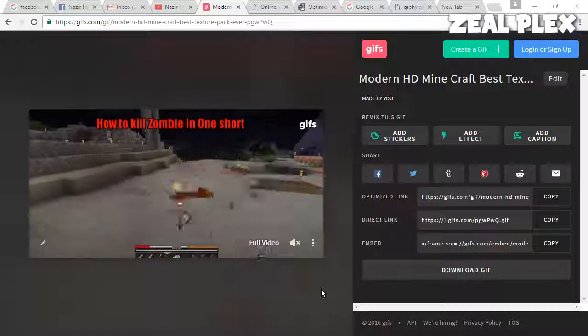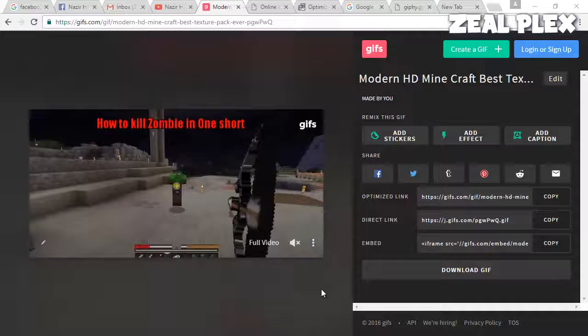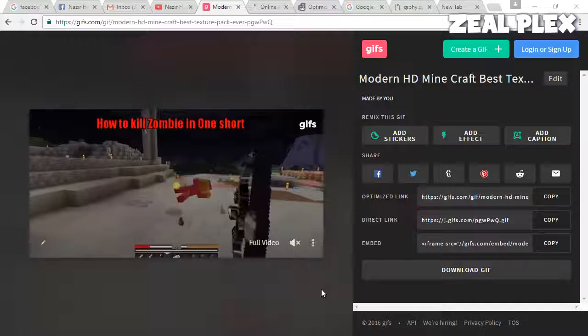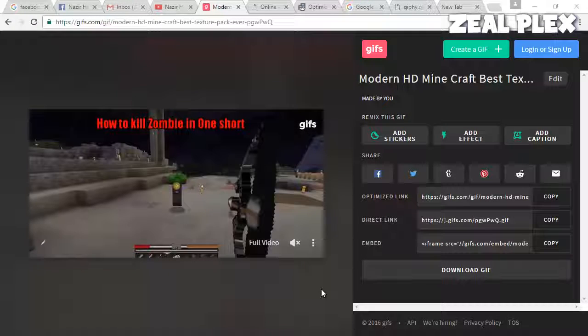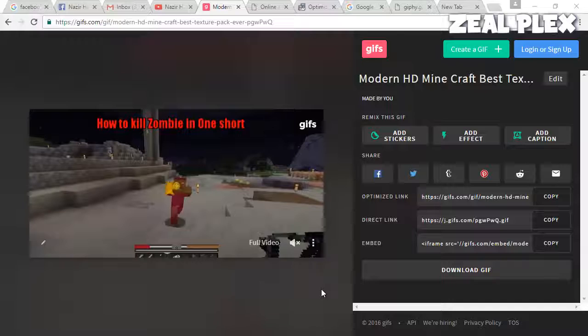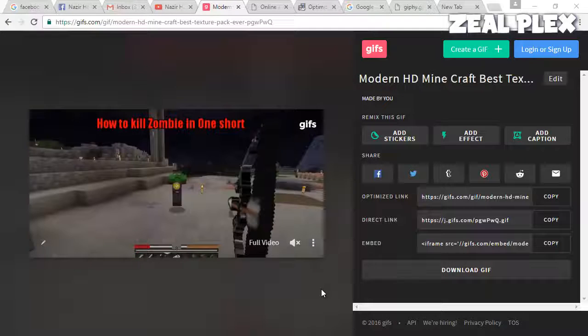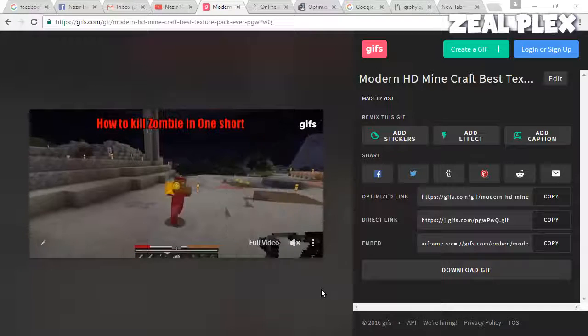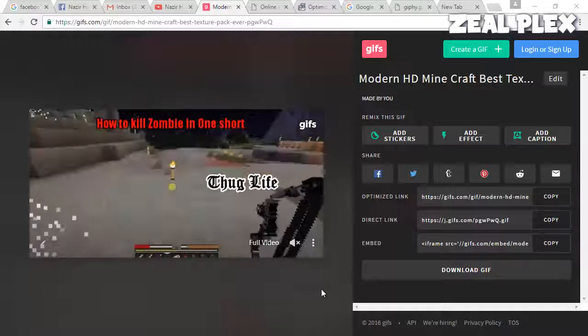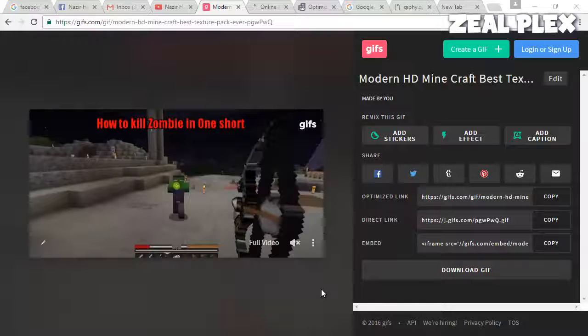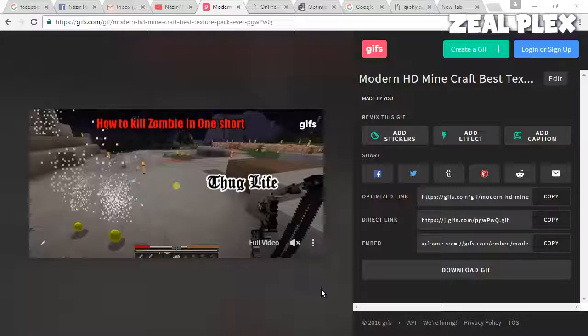What's up everyone, welcome to Zillplex. In this video I'm going to be showing you how you can make your very own GIF images. Recently on Facebook I've been watching many people sharing GIF images, so I thought I should teach you that as well.